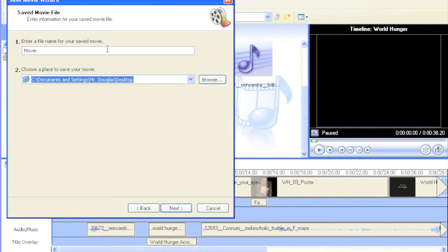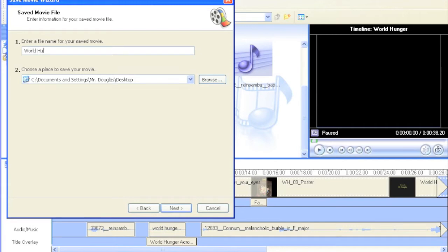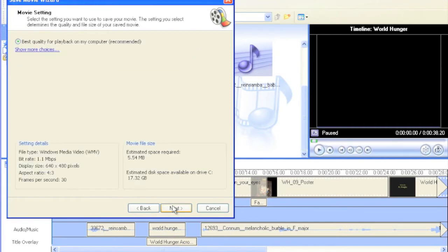It also asks you to give your movie a name. I'm going to call mine World Hunger. You click Next.